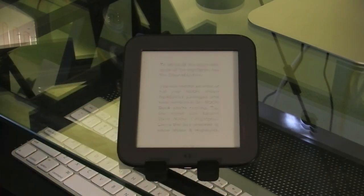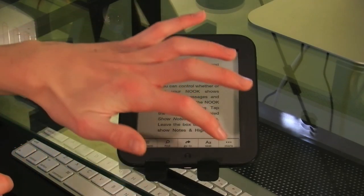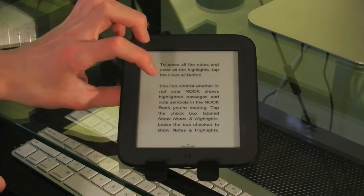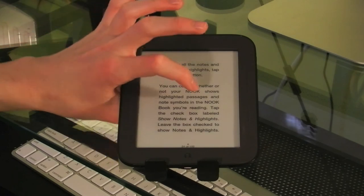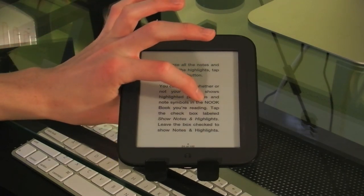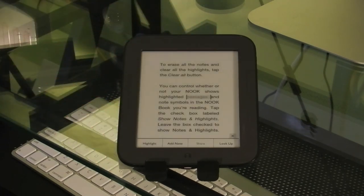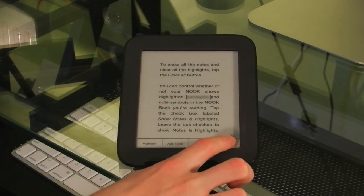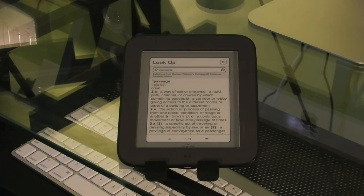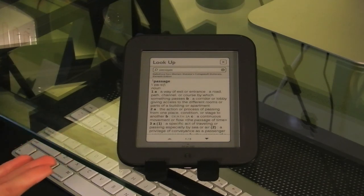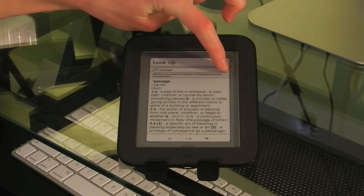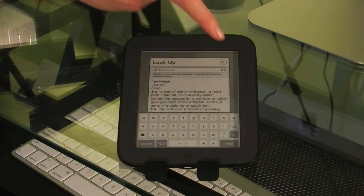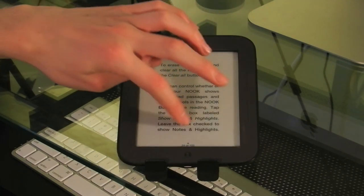So now, if I go to another page, say I don't know what the word passages means. I would just long hold it, and I can highlight it, add a note, or look up the definition with a built-in dictionary that requires no internet connection to use, so it tells me the definition of passages, and then I can search for other words right here.